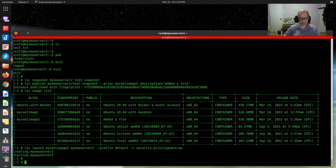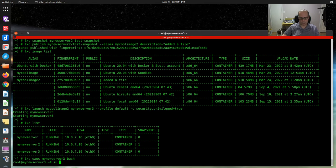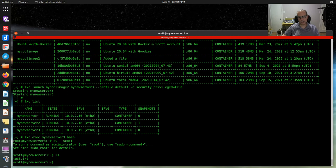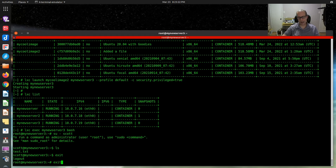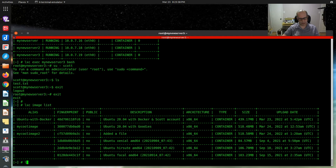If I say lxc list, we can see we now have three servers. If I say lxc exec my-new-server-3 and enter the bash shell, then su over to user scott and do an ls — there's the test.txt file. So if I exit back out and come back to the LXD host, we can do lxc image list — there are my images — and lxc list — there are my containers.